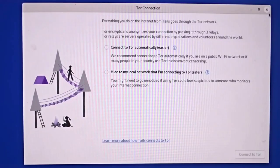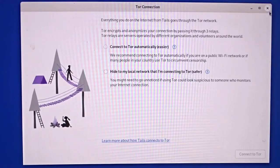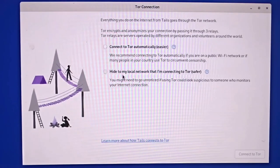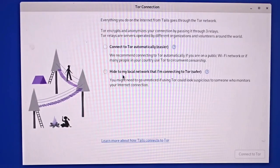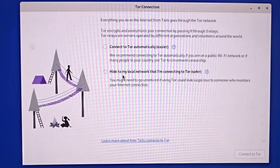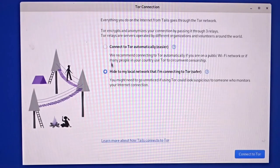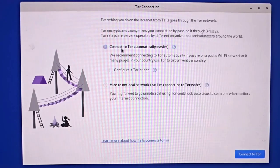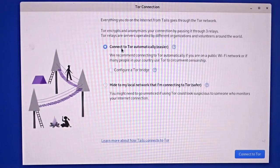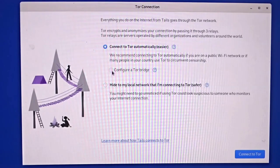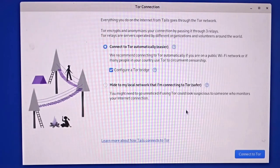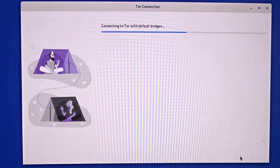Once you're connected to a network, a window will pop up asking which kind of Tor connection you want to use. If Tor is banned in your country and you don't want your ISP or anyone monitoring your network to know that you're using Tor, go with the second option. If you don't care about anyone finding out you're using Tor, go with the first option — note that with the first option you can still use a Tor bridge if you want.